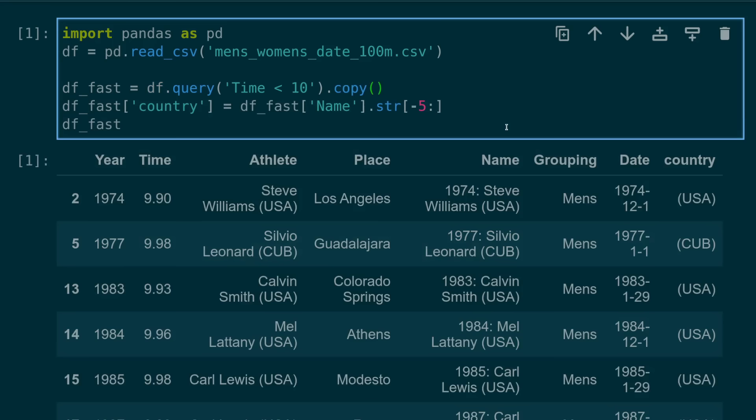So when you do want to create a new data frame based on a subset of your initial data frame, it's best to use the copy method. This by default will create a deep copy and any edits to your new data frame will not impact the initial data frame.